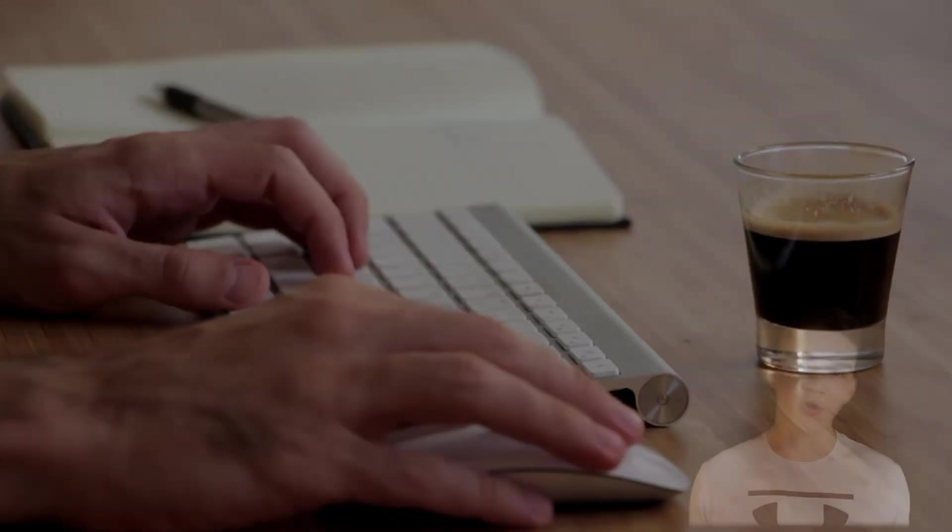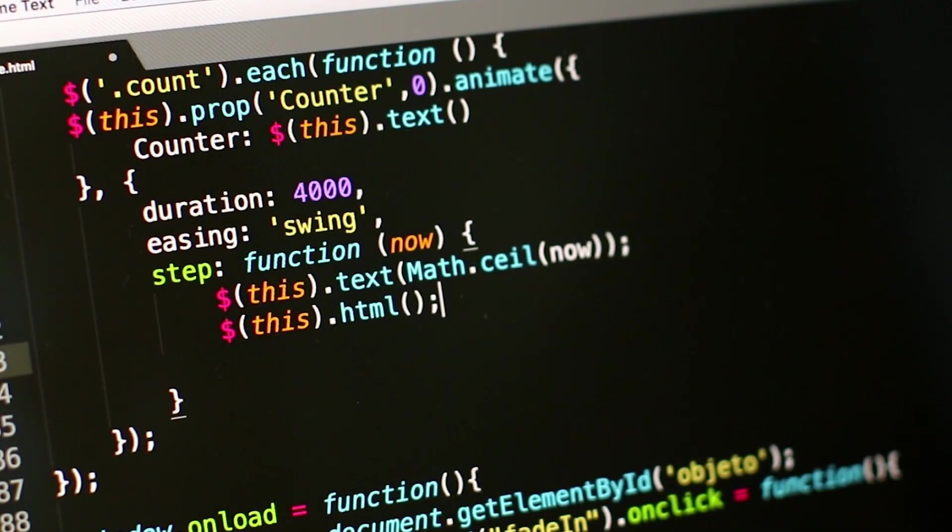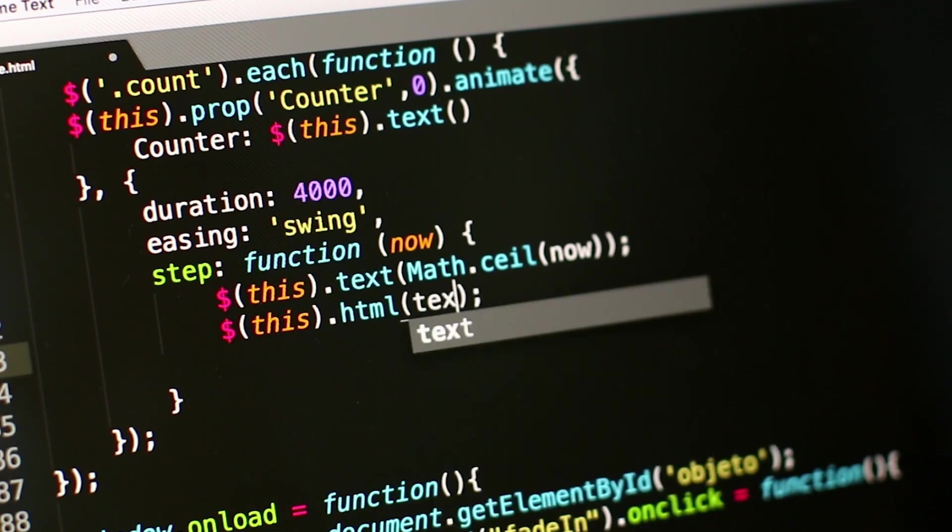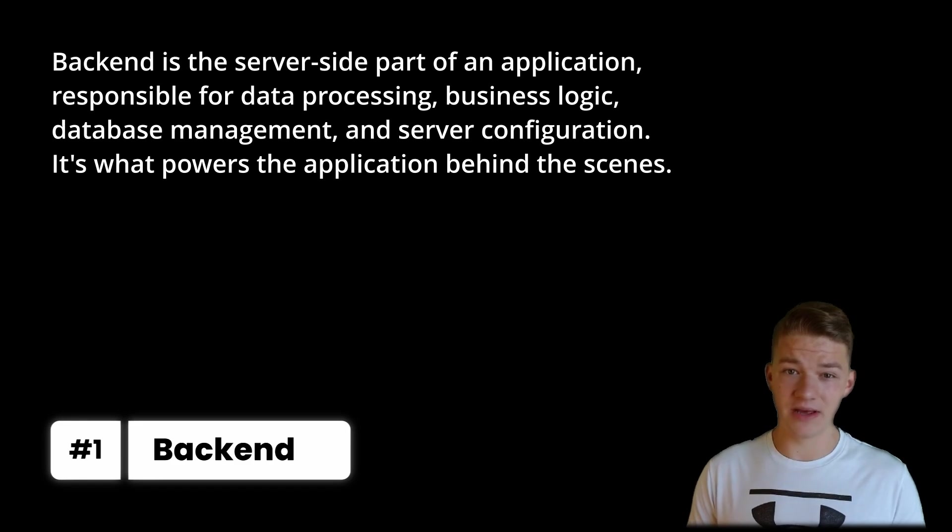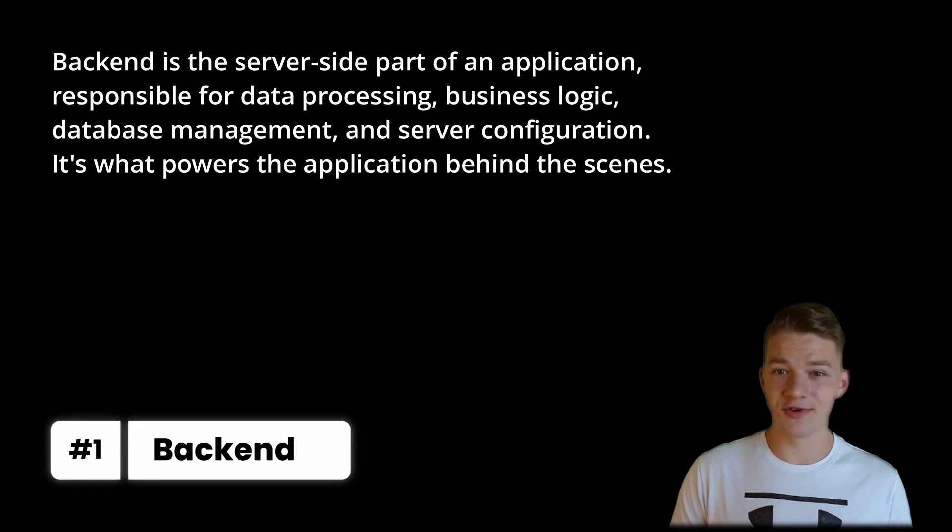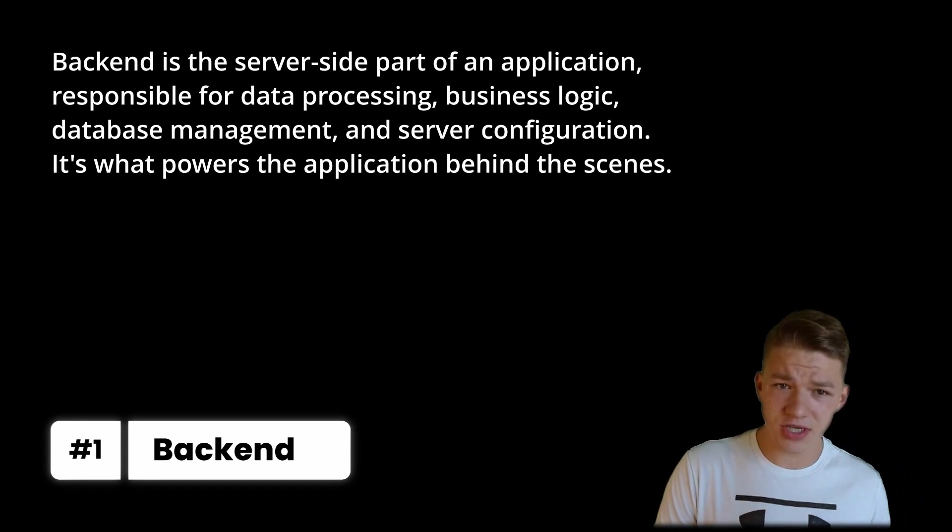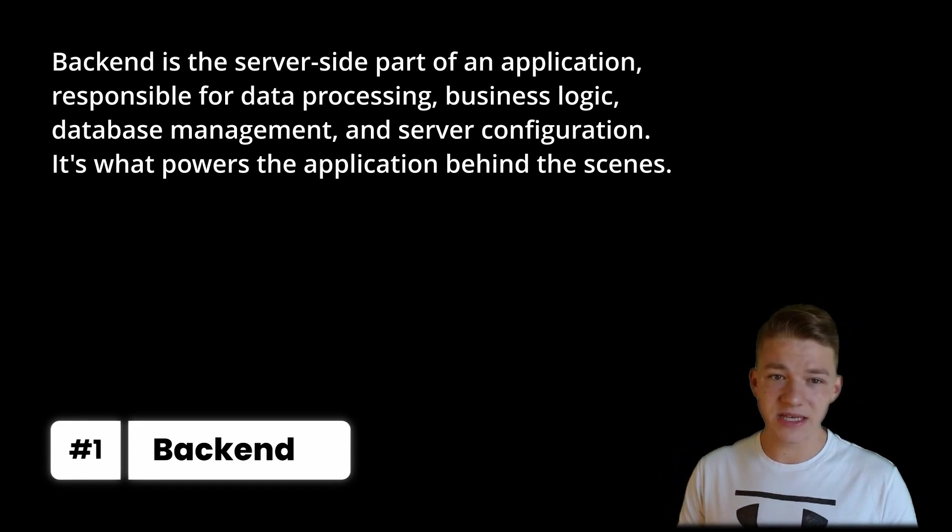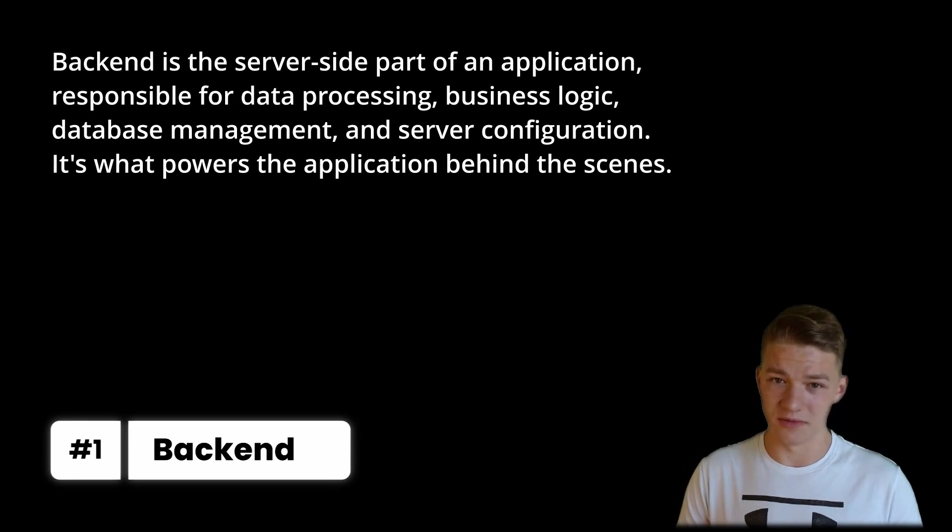If you are developing an application or some software, the whole development process can be divided into two categories, where the first one is focusing on the backend, which is the server side part of an application responsible for data processing, business logic, database management and server configuration.